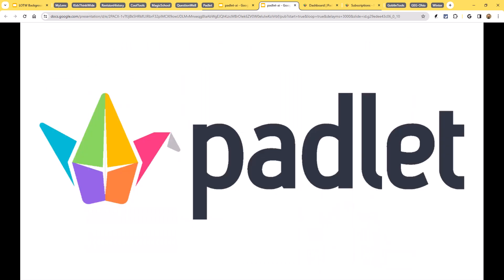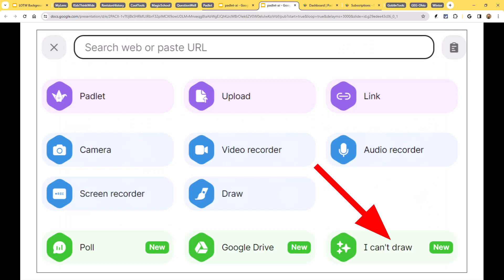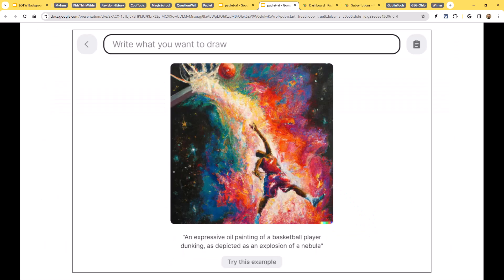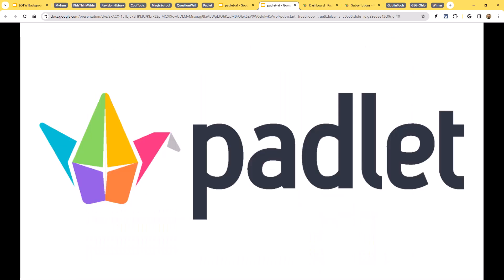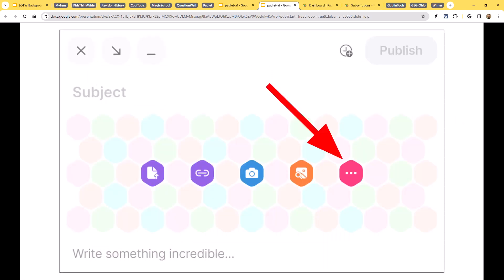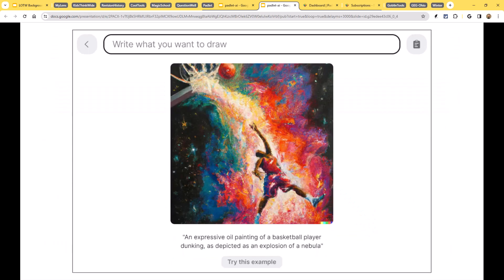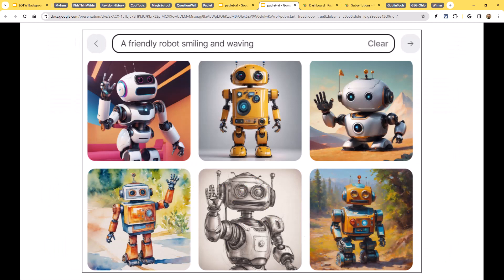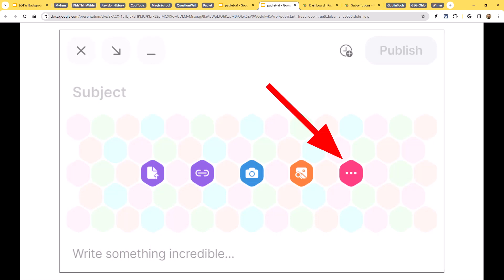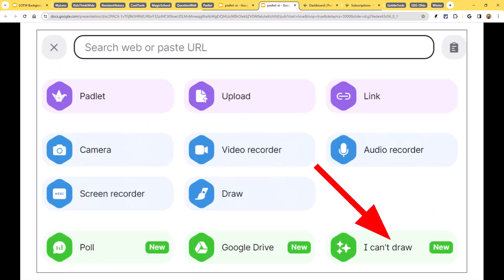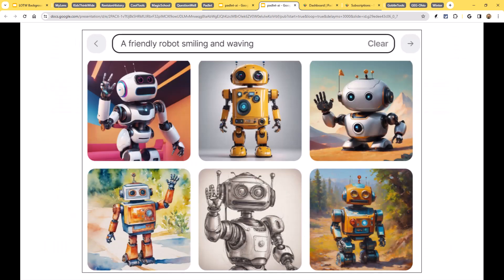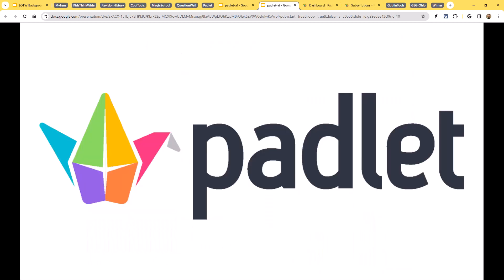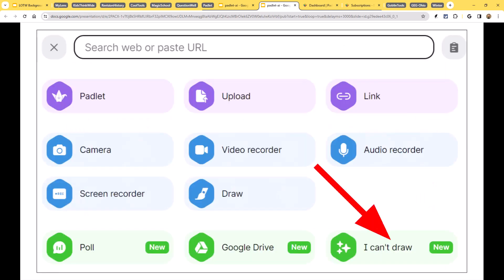Well, Padlet has recently added some AI features, and one of them is a text-to-image generator. So with Padlet, you can now have it create a picture based upon the text that you have provided. Earlier in the session, we had talked about using AI-generated images as writing prompts. And so that's a possibility. This could be a way to make your own images that you want to provide to students as a writing prompt for them. Or this could be great if you wanted to have students illustrate a story they've written, or if you want to illustrate a story that you are reading to the students.